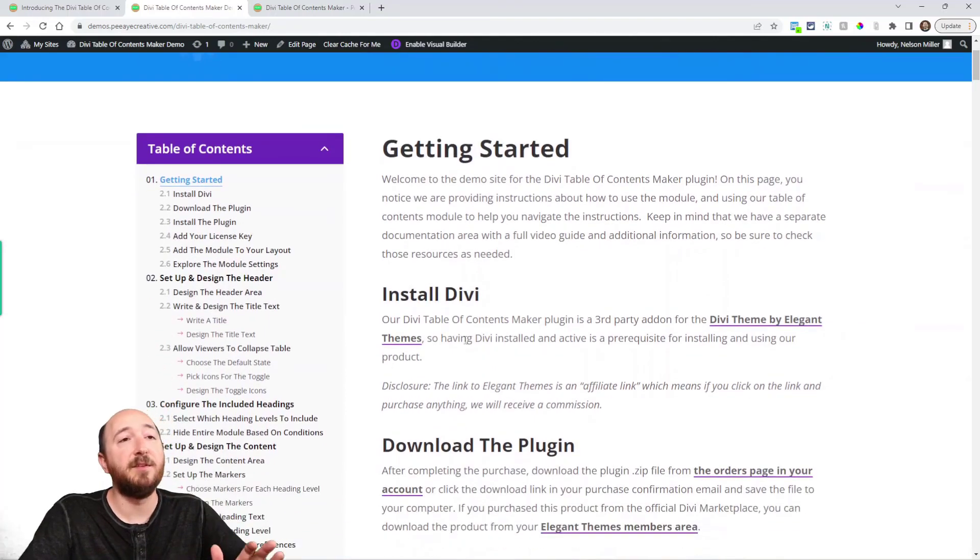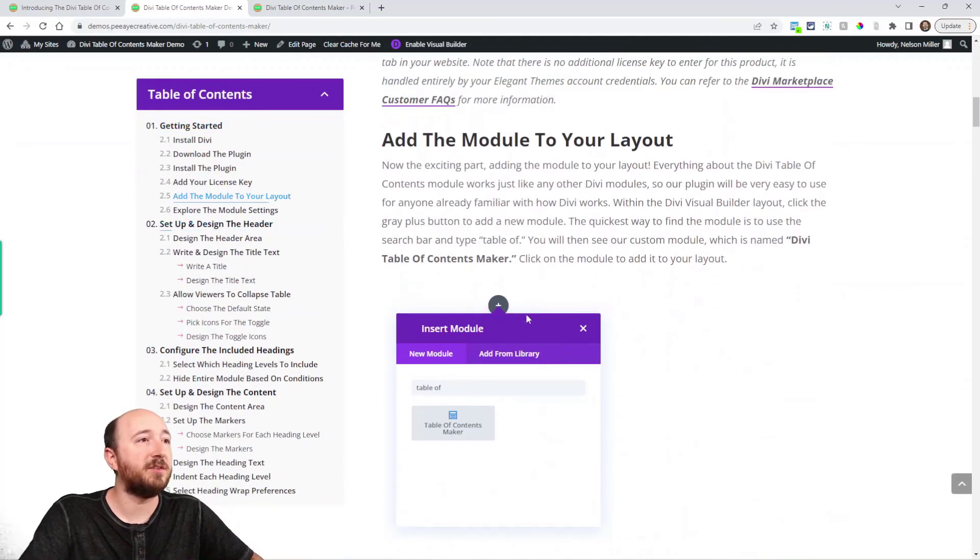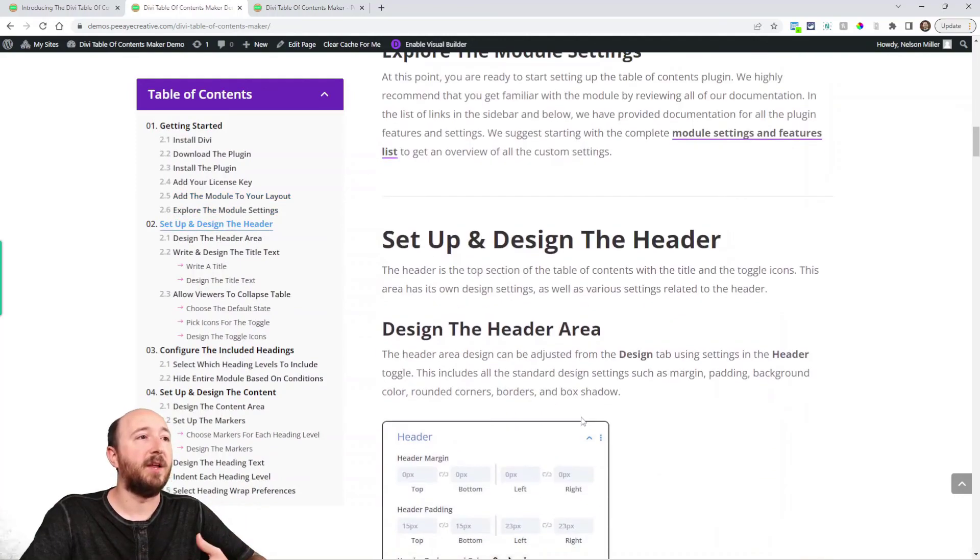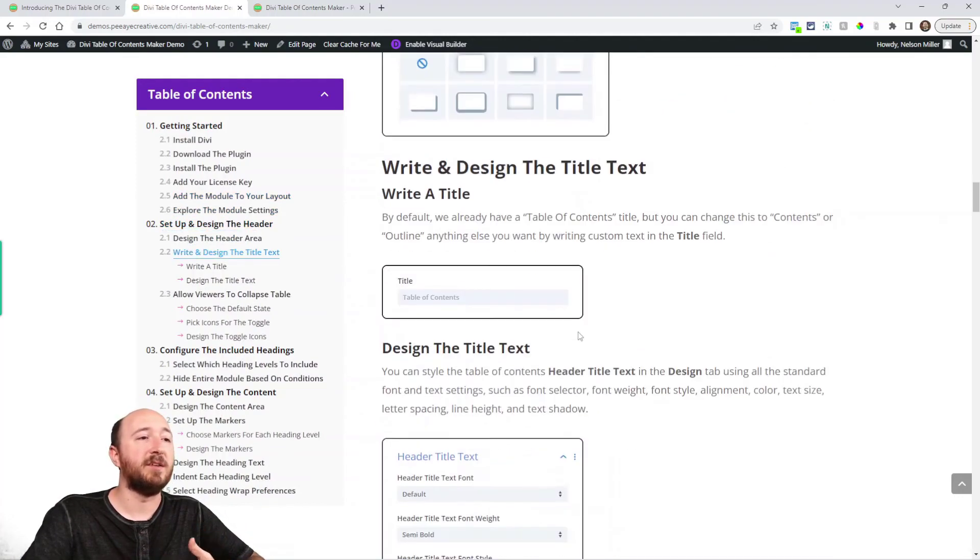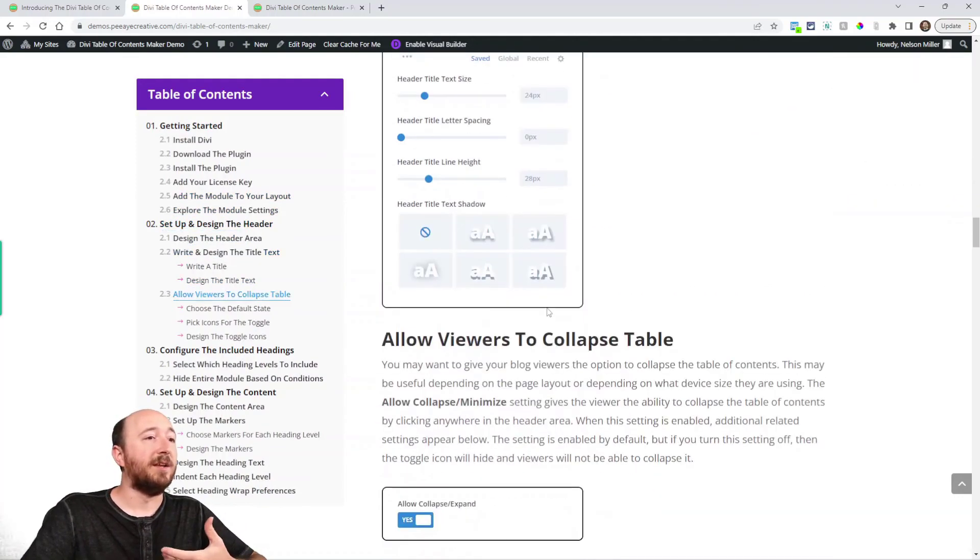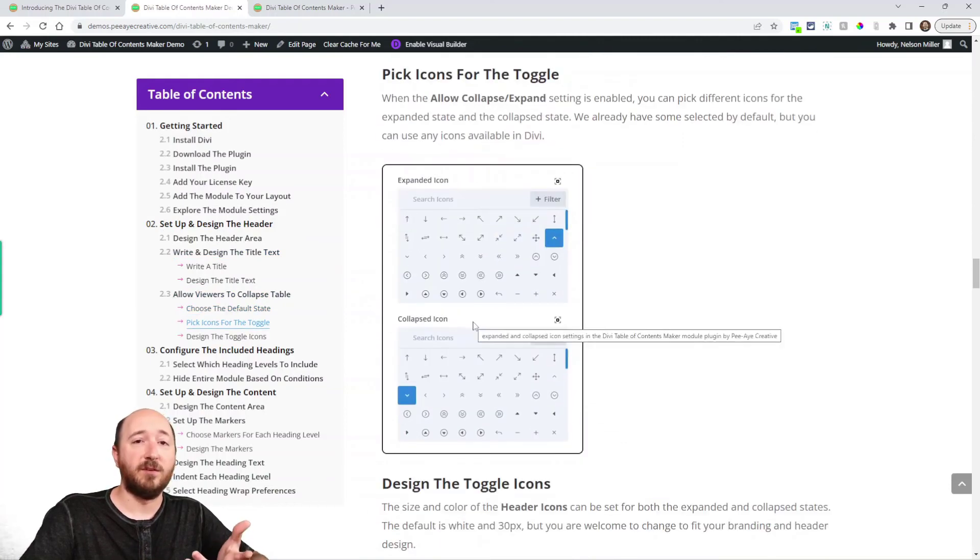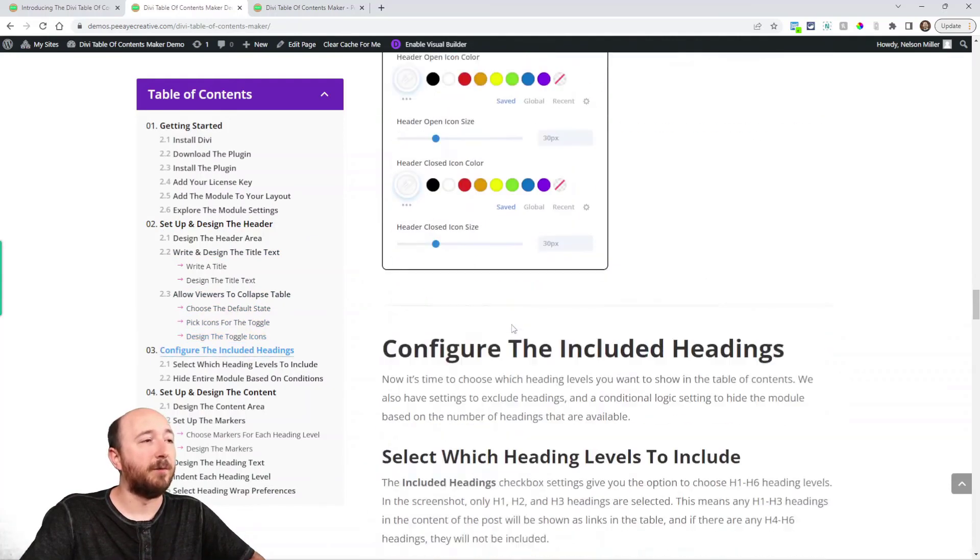And again this is the demo but I also have instructions, adding the module to your layout, using the design settings. It just goes down through and you can follow along with that if you find that helpful.